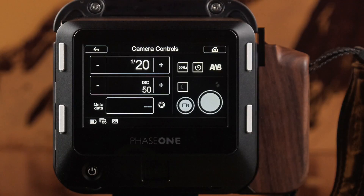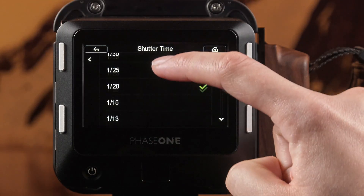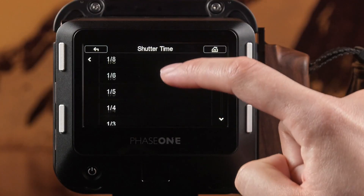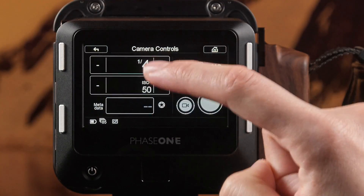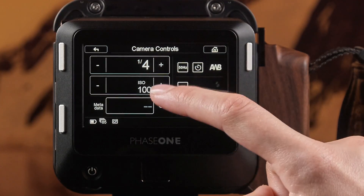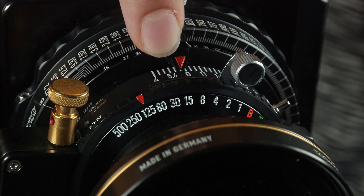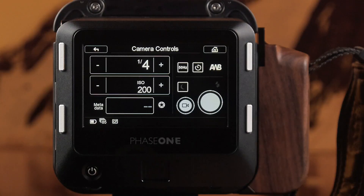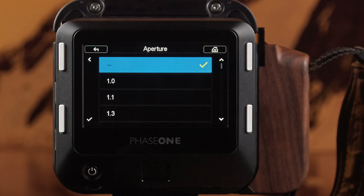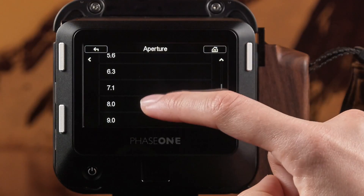Shutter speed and ISO can be controlled by tapping the value or with the plus and minus controls. As the aperture is manually controlled on an analog lens, the aperture value within the tool is available for metadata entry purposes.